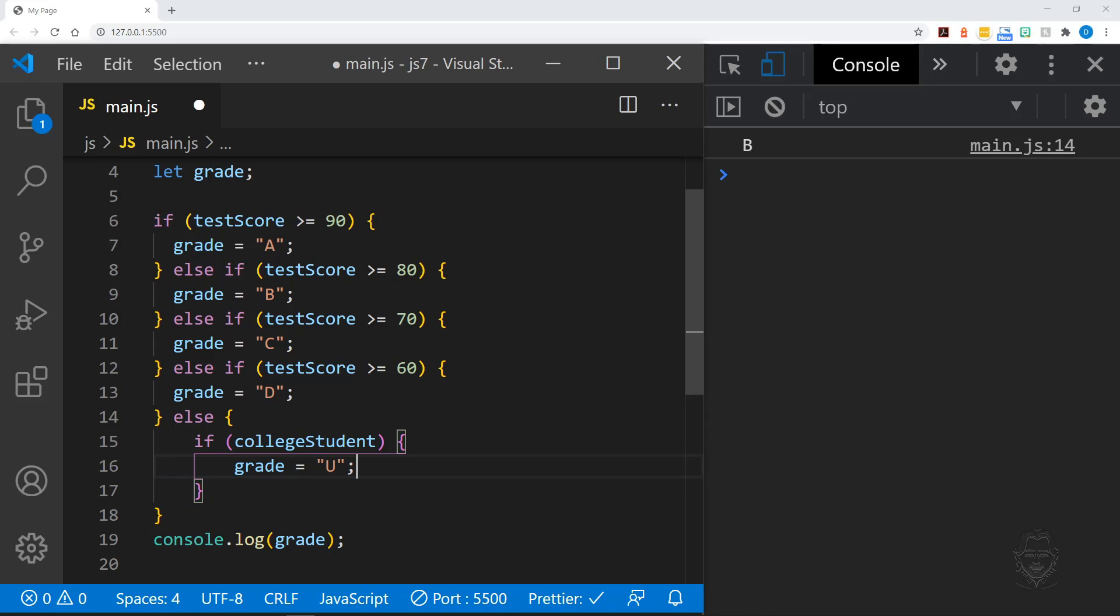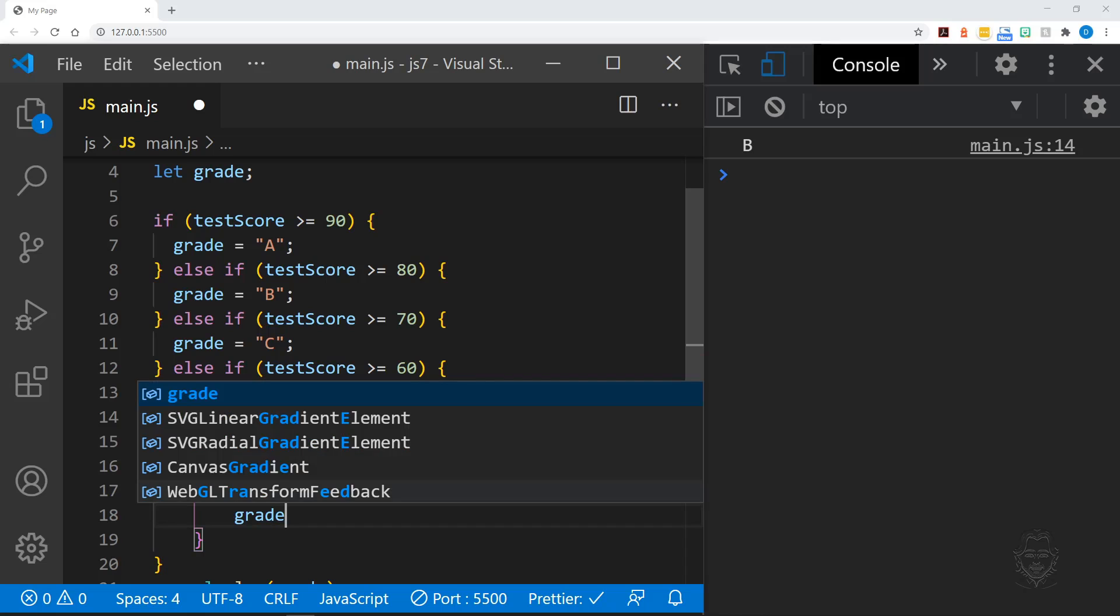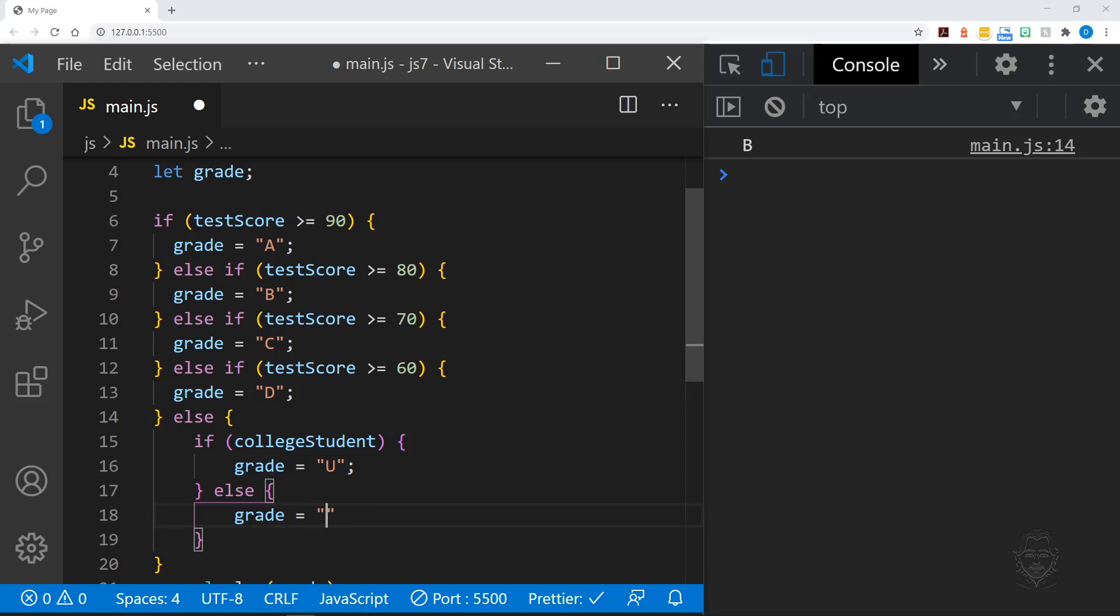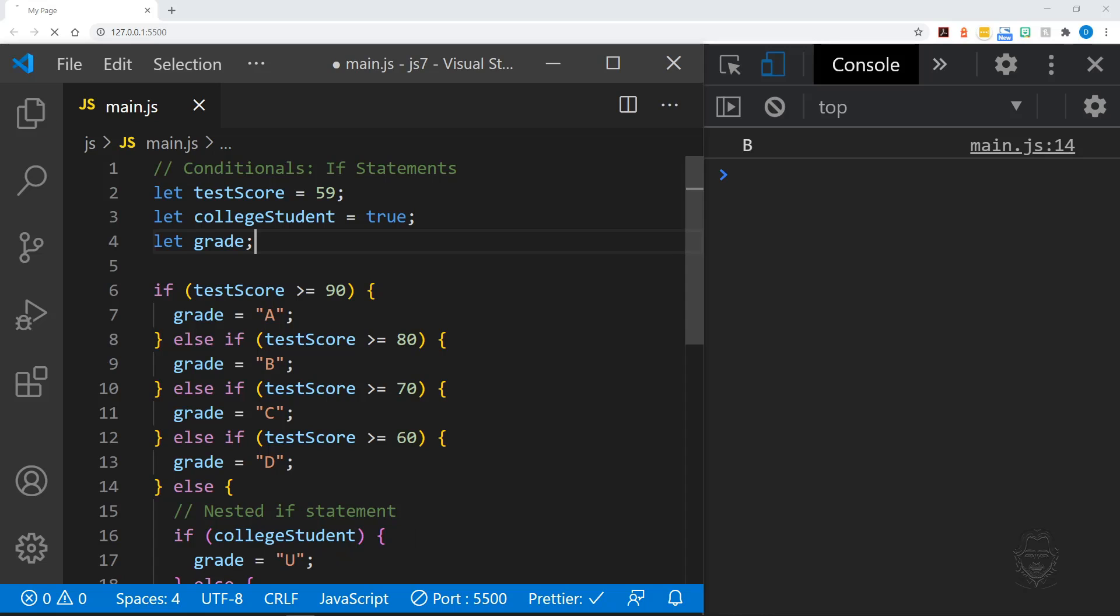In this case, if college student is true, the failing grade is U for unsatisfactory. Otherwise, the failing grade is F. Let's try it out by changing the test score to a 59. Okay,